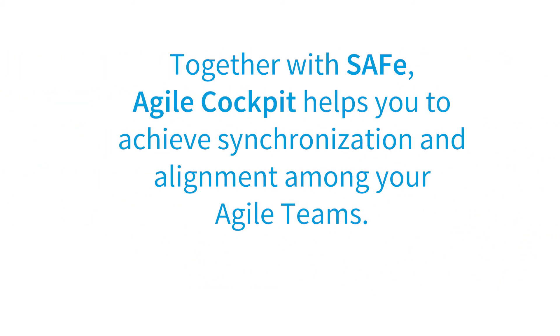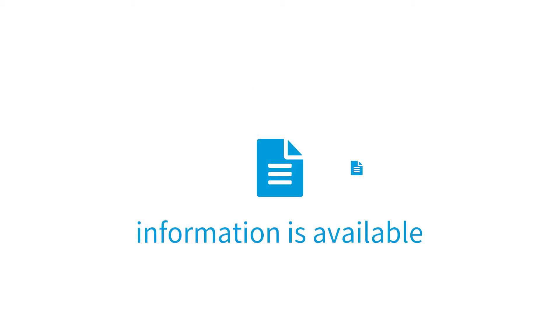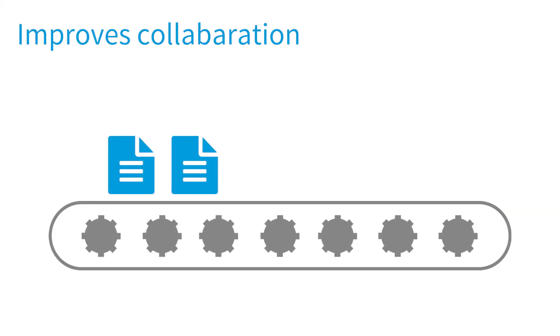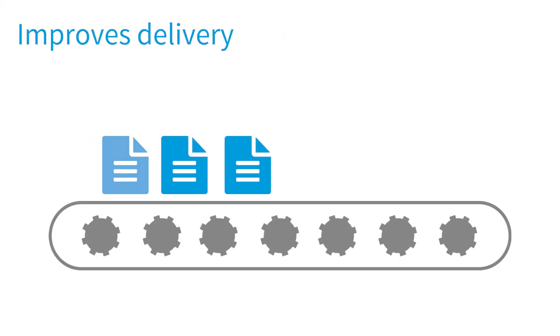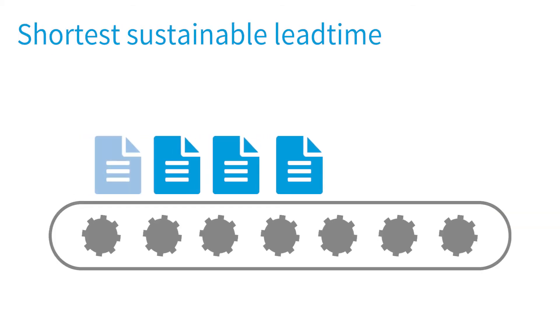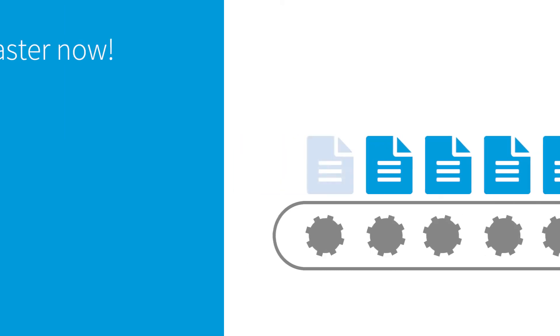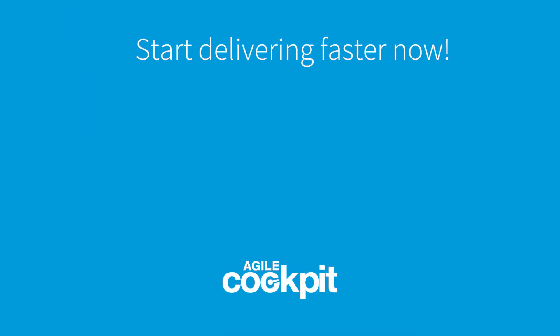Together with SAFe, Agile Cockpit helps you to achieve synchronization and alignment among your Agile teams. Make sure all the required information is available, improves collaboration and delivery, all in the shortest sustainable lead time. Start delivering faster now!